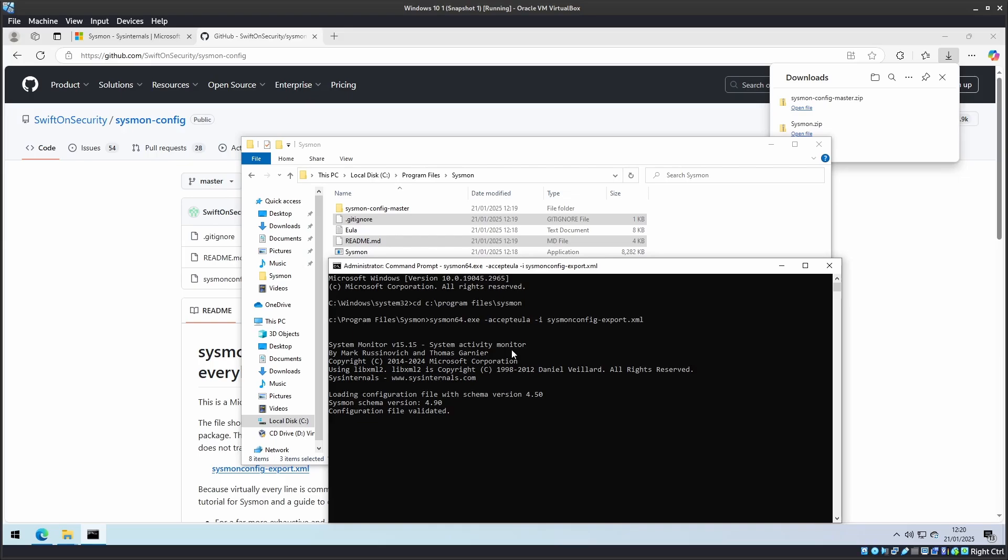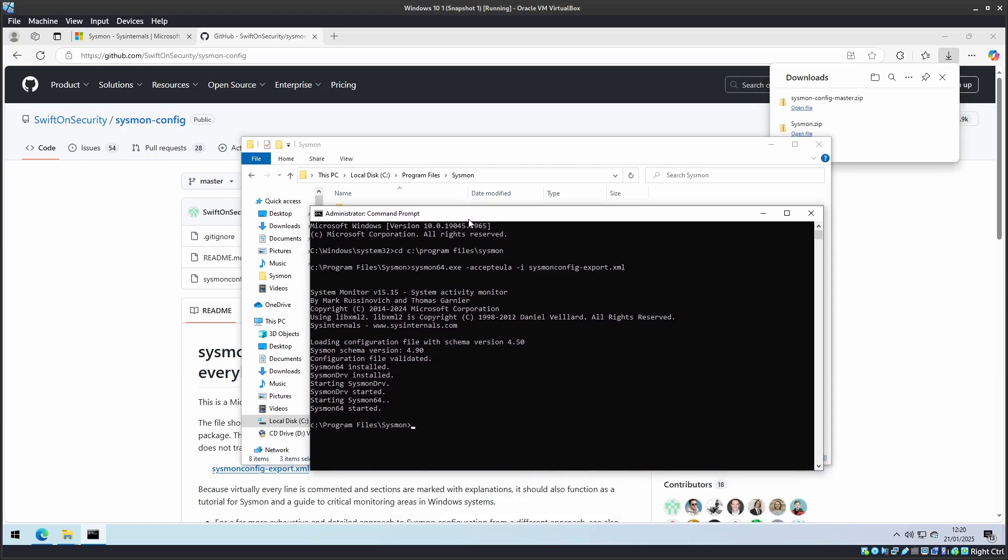We will do both installs at the same time. There we go, Sysmon is installed and ready to use. Let's test it.